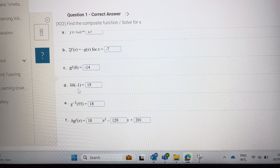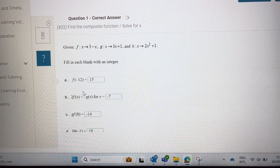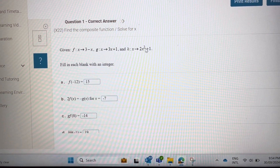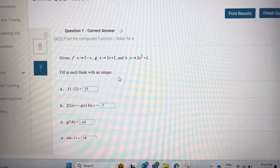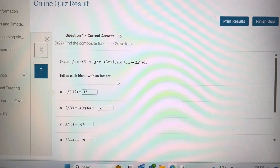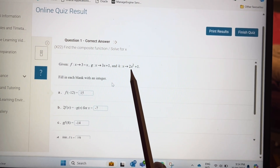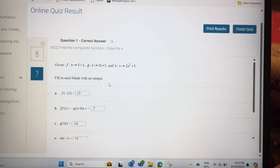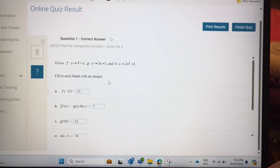For h of h of h of minus 1, put minus 1 into h: minus 1 to the power of 2 is 1, times 2 is 2, plus 1 is 3. Then put 3 into h again: 3 to the power of 2 is 9, times 2 is 18, plus 1 is 19.